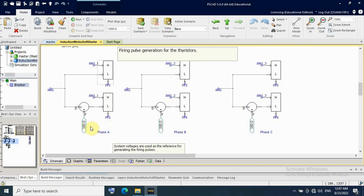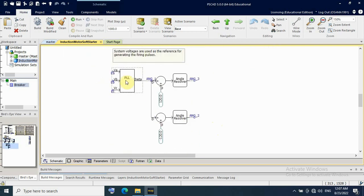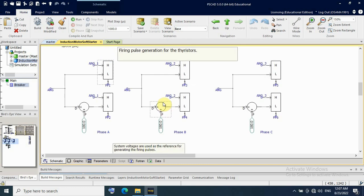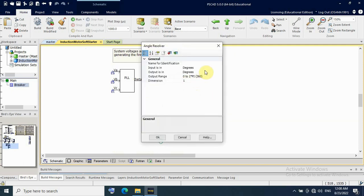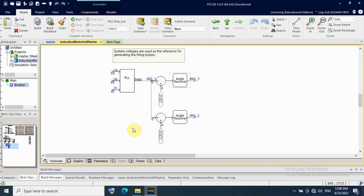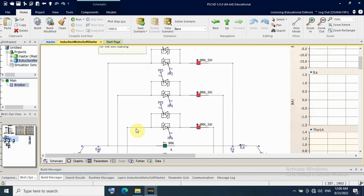The lower thyristor firing pulse is shifted by 180 degrees. I also have a phase-locked loop to obtain theta, to synchronize with the three-phase waveform. For phase 1 the offset is 0 degrees; for phase B it is shifted by minus 120 degrees; and for phase C it is plus 120 degrees for the three-phase system. The angle resolver block has input and output in degrees, with an output range from 0 to 360 degrees.